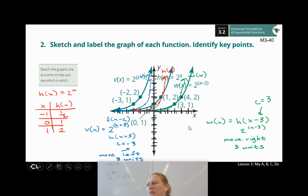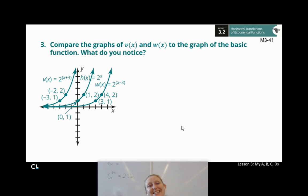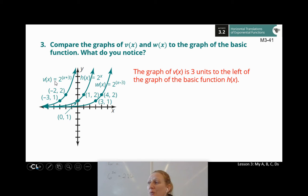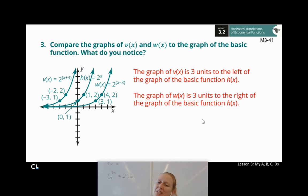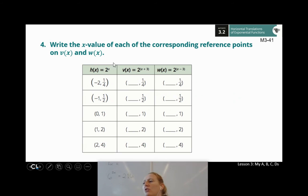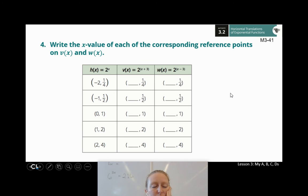Compare the graphs of v(x) and w(x) to the graph of the basic function. What do you notice? Hit pause, write it down, then hit play to check your work. The graph of v(x) is three units to the left of the basic function h(x), and the graph of w(x) is three units to the right of h(x). The x-values changed, not the y-values.